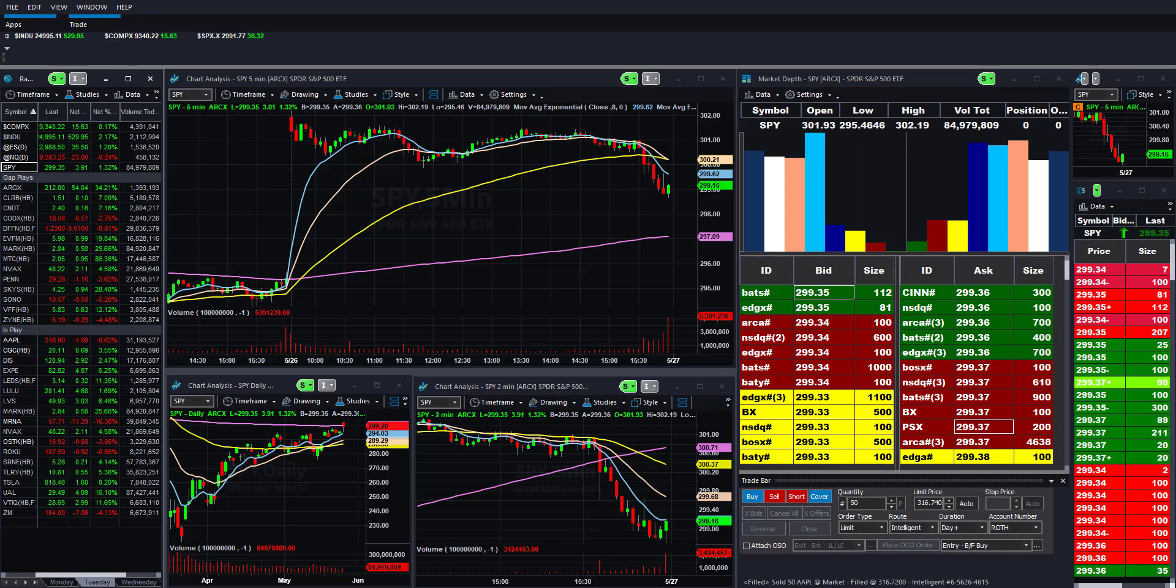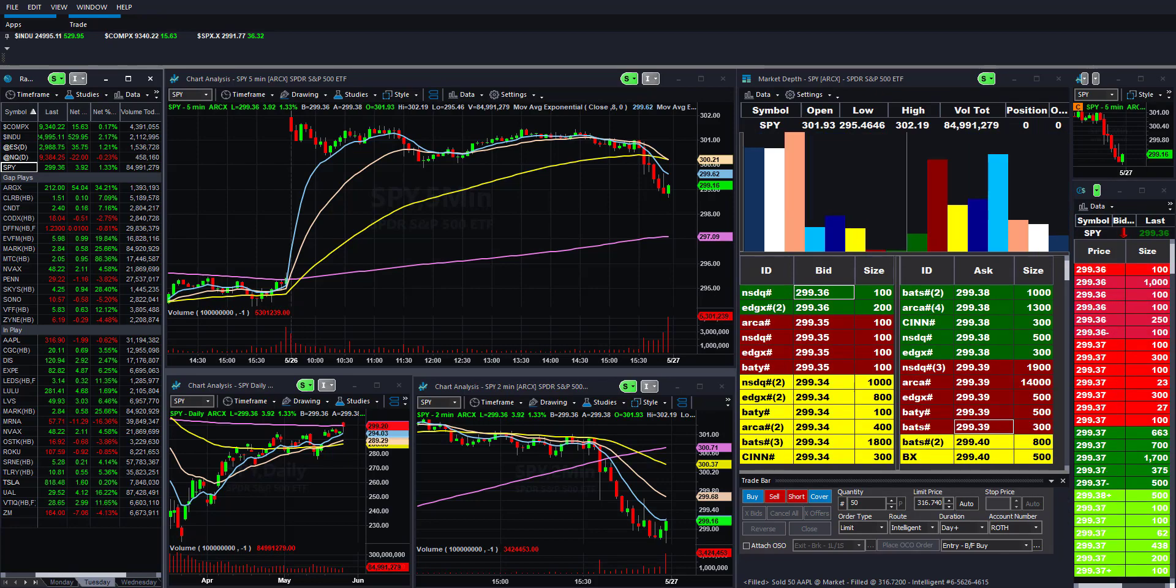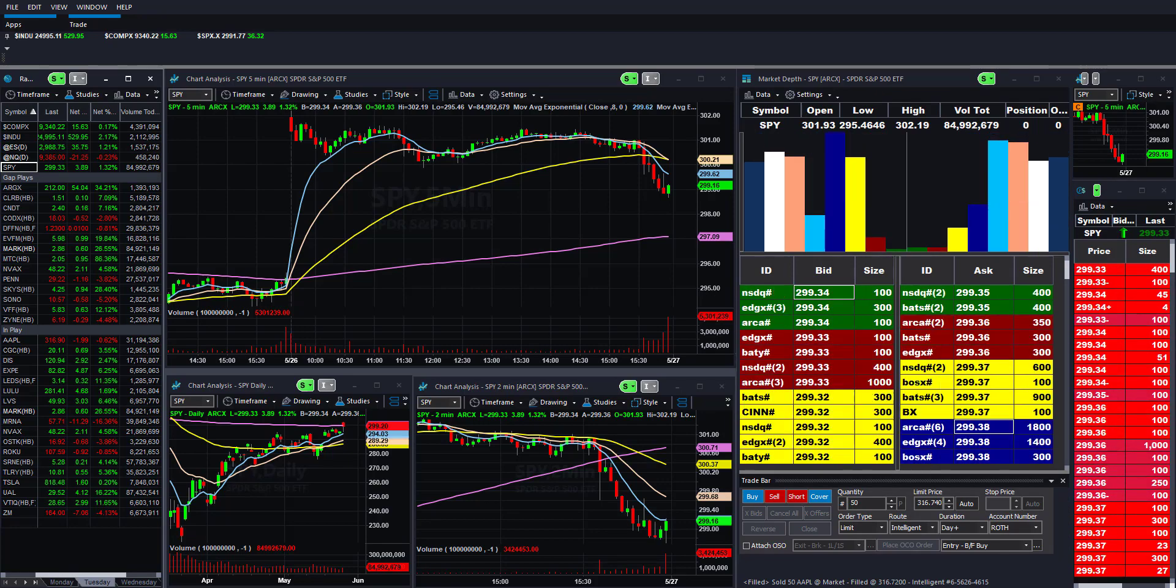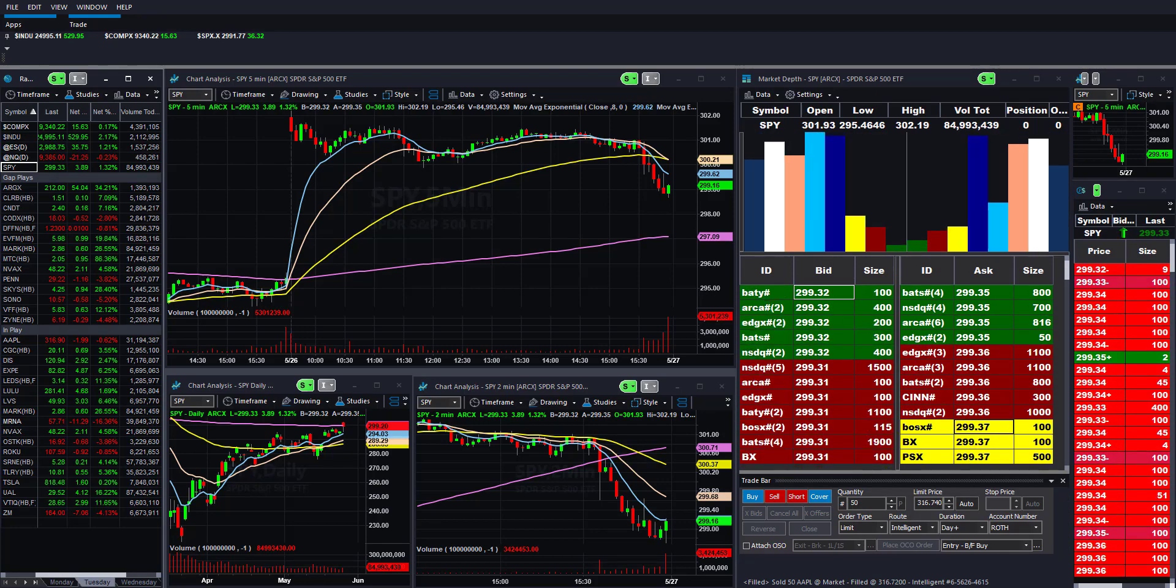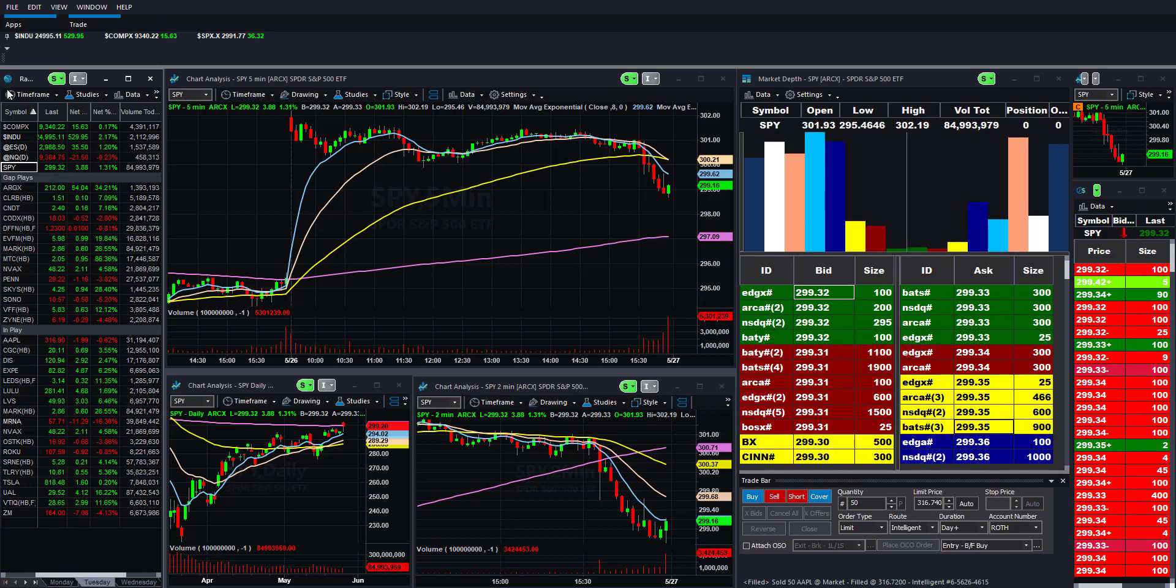Good day traders. This is Rich with some trading on the market. It's currently 4:01 p.m. Tuesday, May 26, 2020.